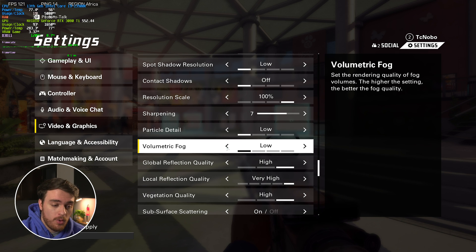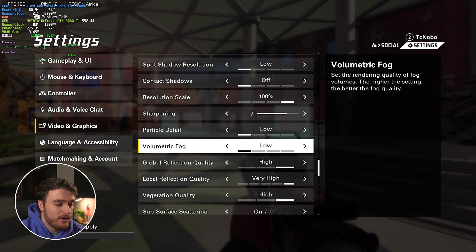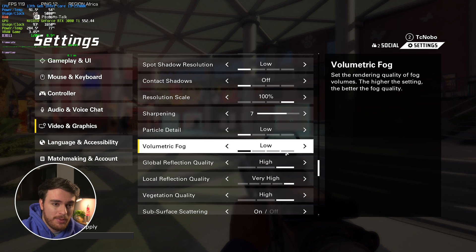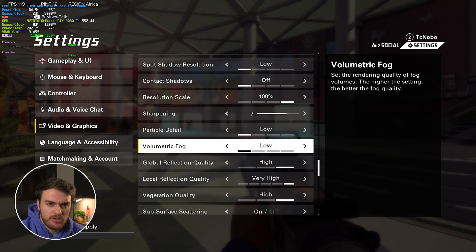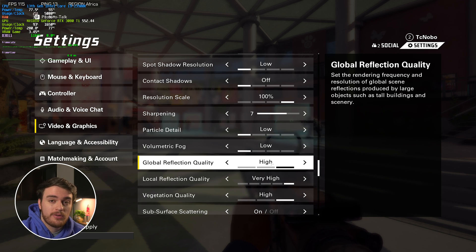Volumetric fog, all the way down, for the least amount of fog and the best visibility through it when it does show up, which shouldn't be all that often at all.